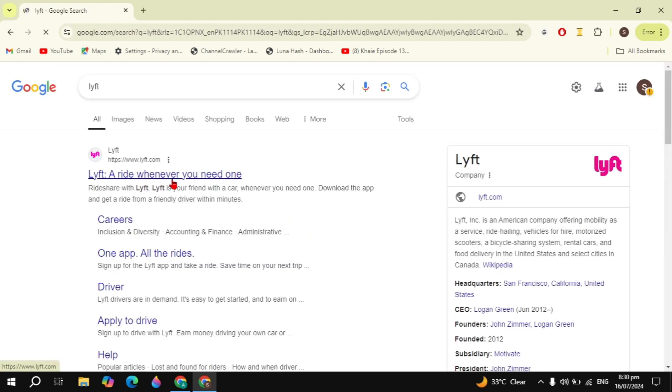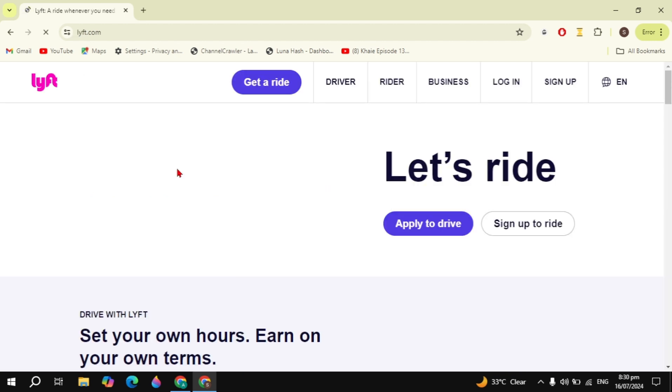Now the first website will come up which says Lyft - a ride whenever you need one. Just click on the website to open it.